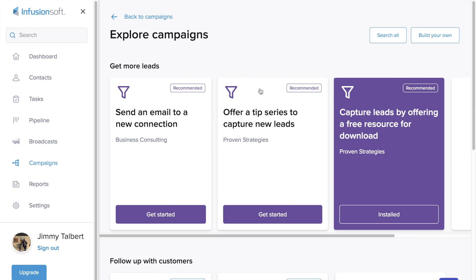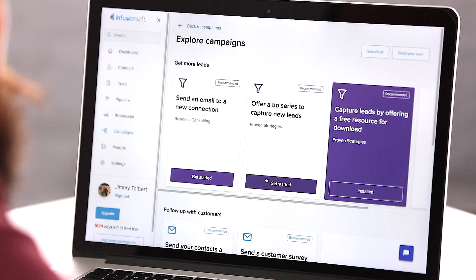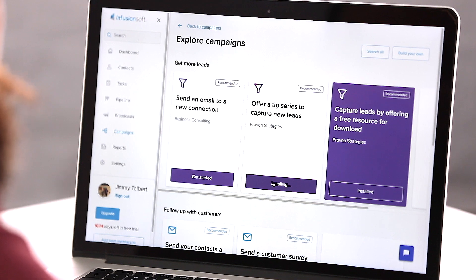To do that, we're going to select a strategy that we want to execute. So let's say we have a tip series — maybe I have 10 tips on how you can market your business better. So let's click right here to get started.